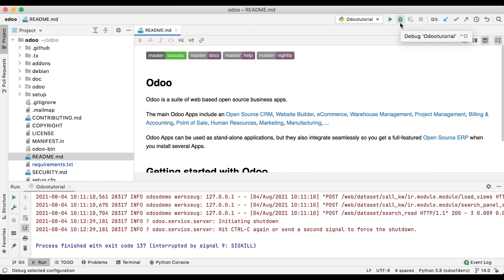This debug button is very useful while debugging your code, but I'm not talking about that right now — we will see in a later session how to debug specific Python code. That's it for now. If you have any doubt related to this automation process in PyCharm, please comment below and see you in the next session.